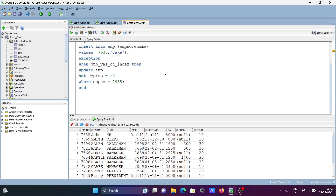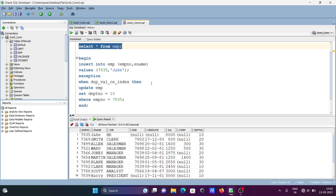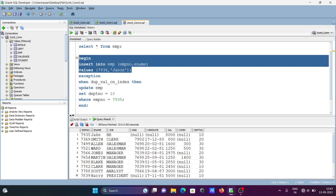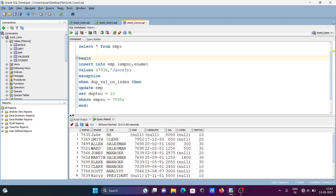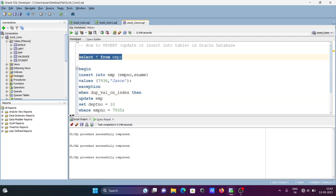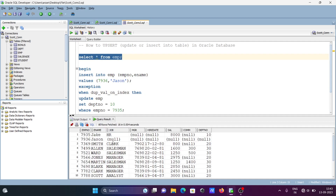Now let's perform an insert operation. Using emp number 7936 — 7936 is not in the table, so let's give the name 'Jason'. Since 7936 is not present, the insert is executed directly; the exception block won't run. Running it — successfully completed, and you can see 7936 and Jason are now inserted.